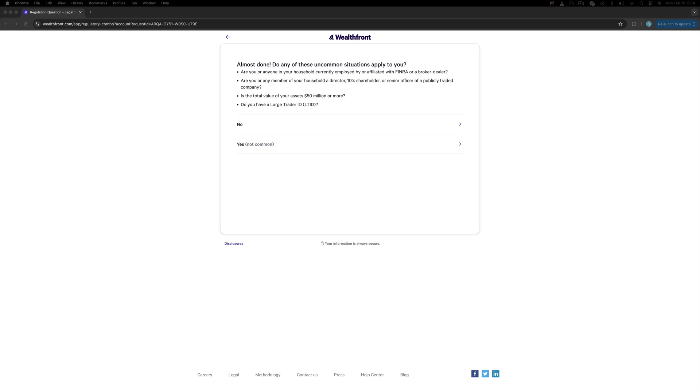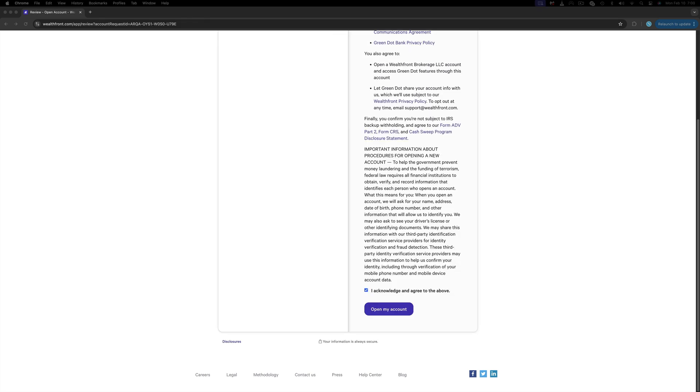And last, if you or anyone else is holding more than 10% of a public company, has affiliations with FINRA, and a total value of $50 million or more. Most likely if you did, you wouldn't be watching this video, so most likely the answer is no, but please answer what applies to you.